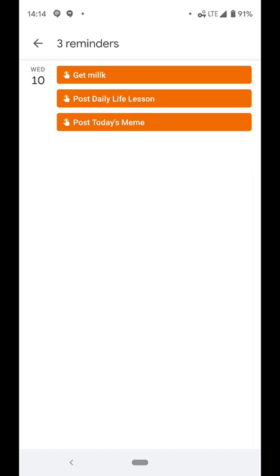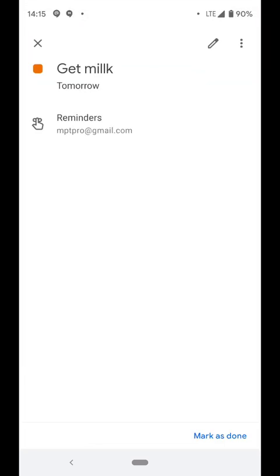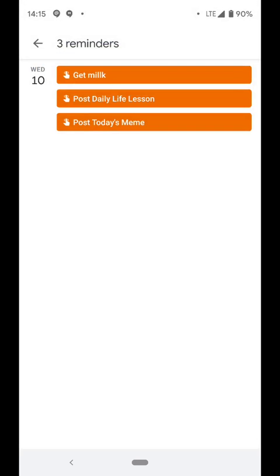And actually, when you go on the web version, on your Chrome browser version of Google Calendar, you'll still see it, but it'll have a strike through through it. But here's the thing. This is one of the best features. The Get Milk, as an example. Let's say I don't do it tomorrow. It'll roll over to Thursday until I either open it and delete it, or I can mark it as done. And that's one of the best features.